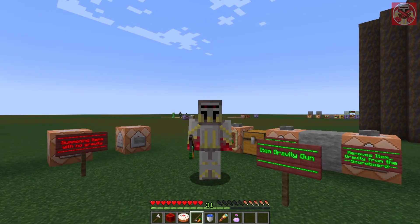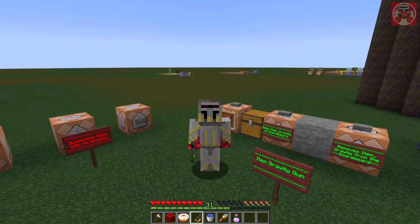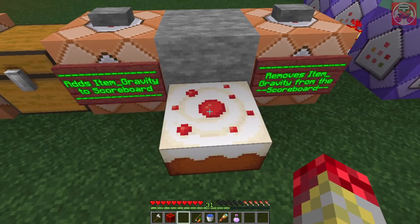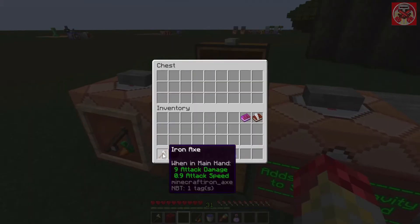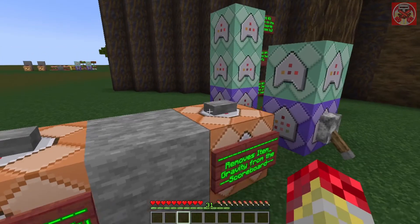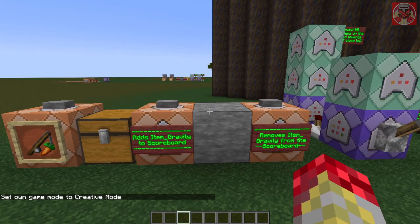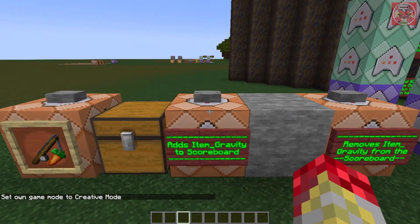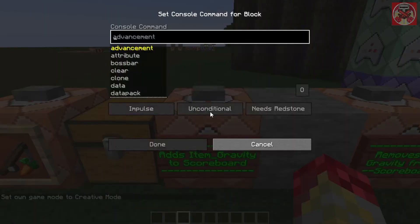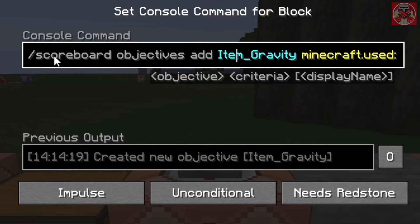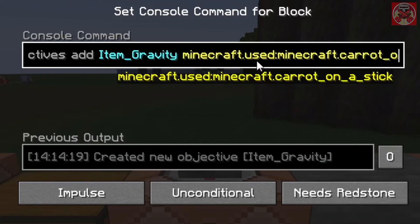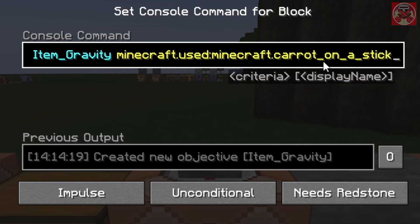Now that you've seen that, let's go over the commands to make the item gravity work. First off, as always we need a scoreboard to make this work. So here it is — scoreboard objectives add item_gravity, then minecraft.use colon minecraft.carrot_on_a_stick. And this one over here simply removes the scoreboard immediately.